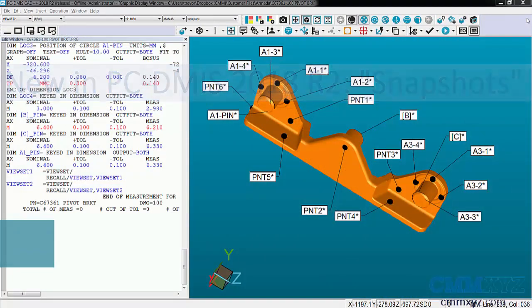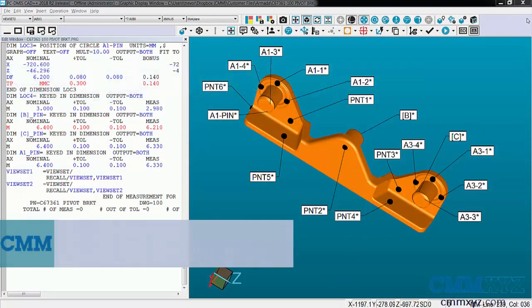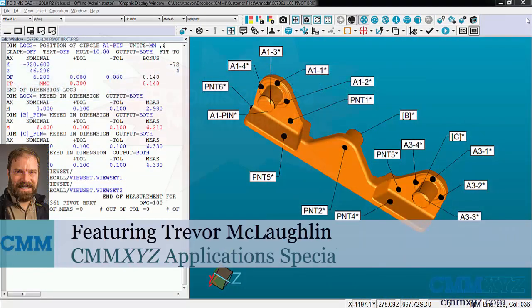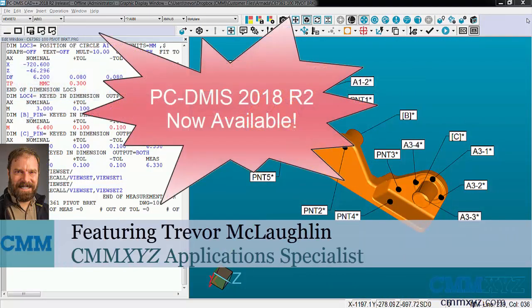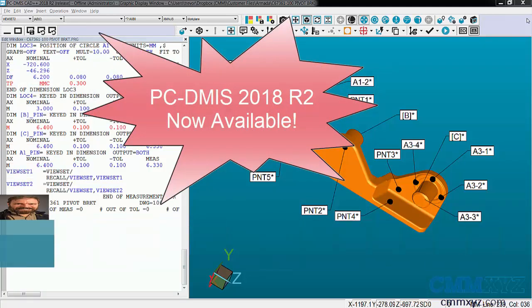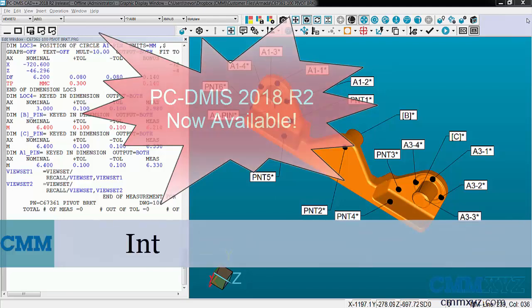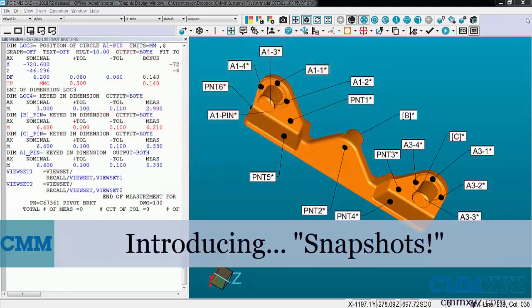Hey, so PC-DMIS 2018 R2 is now officially released and I just wanted to make this quick video to show you a couple of my favorite features, particularly the new one called snapshots. This is meant to replace